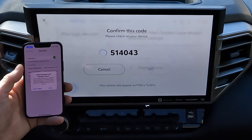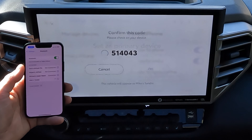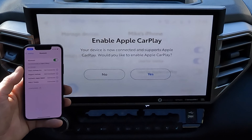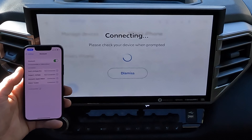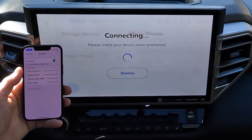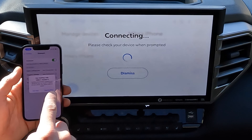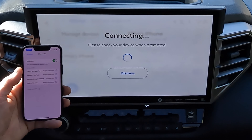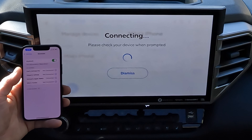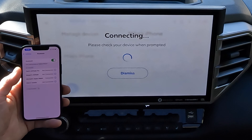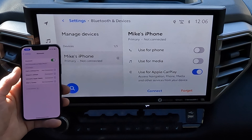Confirm the code. We're going to go ahead and allow favorites to sync. We are going to set it as the primary device. Yes, we do want CarPlay. Confirm CarPlay on my phone as well. And there we go — we are connected.